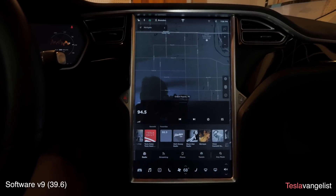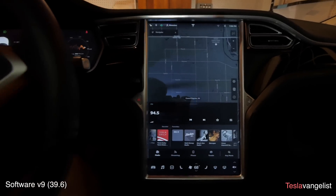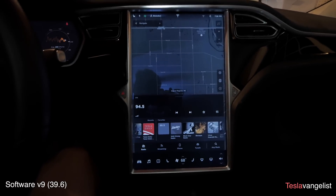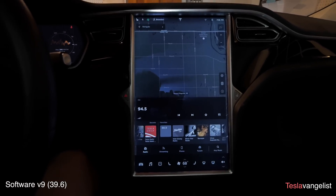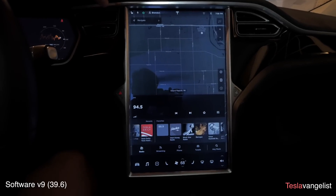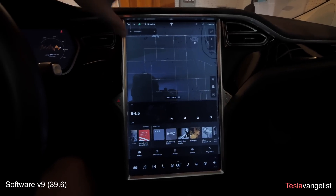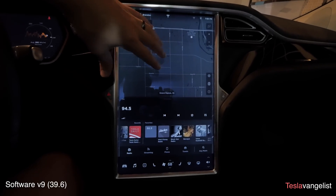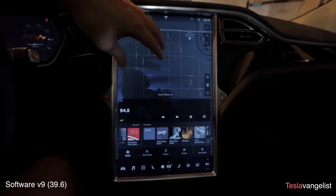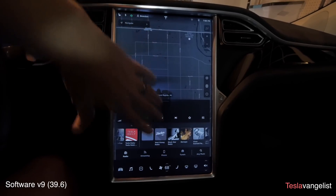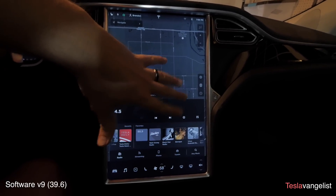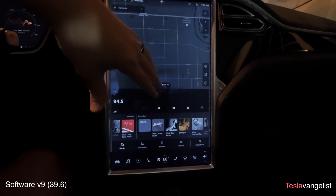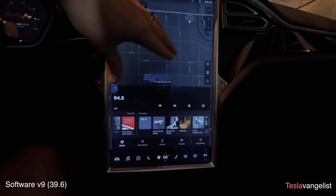Hey guys, Brandon here, and I'm in my 2015 Model S 70D. I just got the Version 9 software upgrade, so I wanted to go over a few features. Overall, maps is kind of like the background desktop, and the other things are laid on top as cards, like in Android.